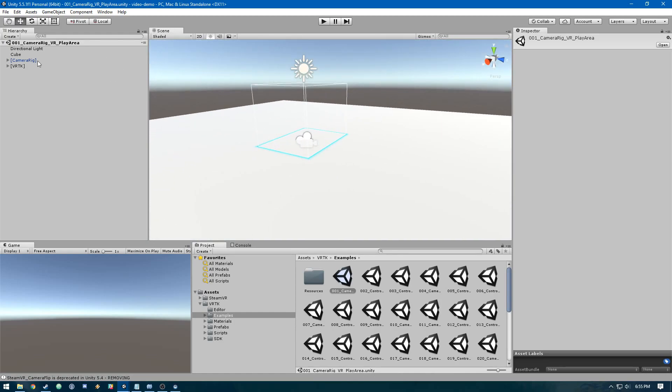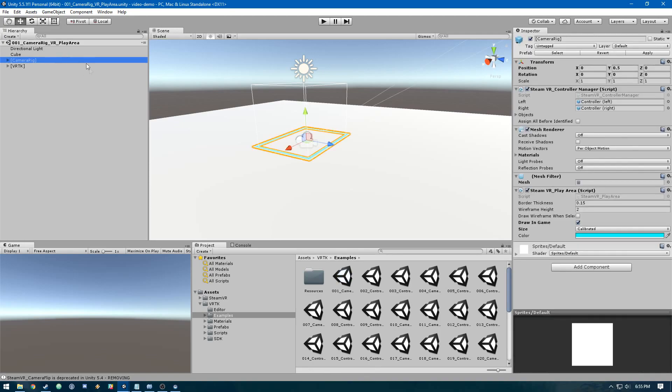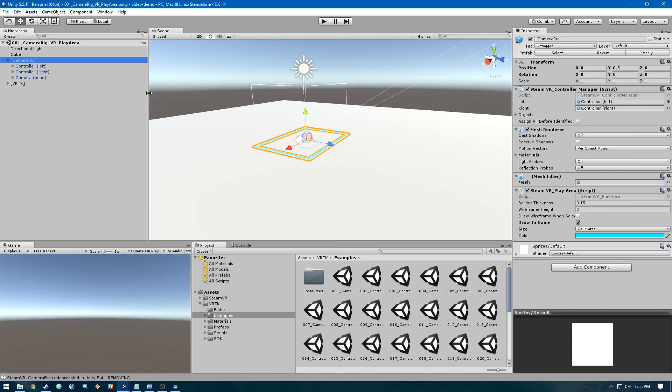Then we've got something interesting: this camera rig object, which is a prefab from VRTK. It helps us contain the controllers and headset and links that up between the virtual reality toolkit library and SteamVR. You would just drag this in from the library into your scene.